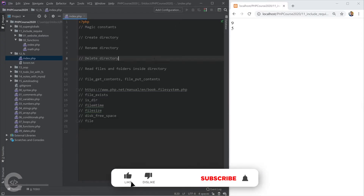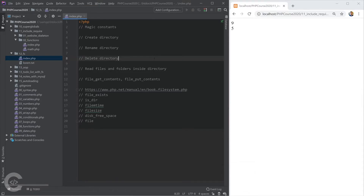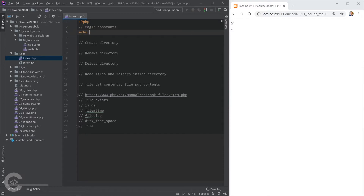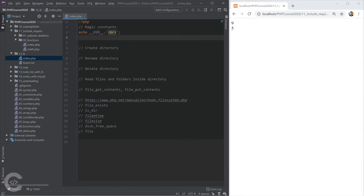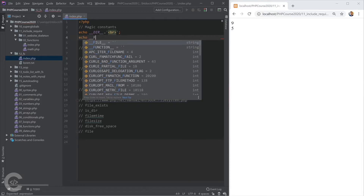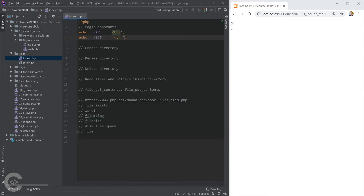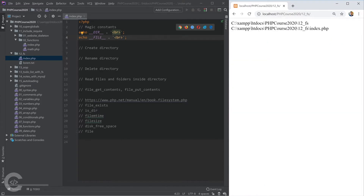We continue and let's see how we can work with the file system — how we can create or rename directories, delete directories, and things like that. In PHP we have several magic constants which change their value depending on the context from which they are called. For example, __DIR__ shows the directory in which the current file lives, and __FILE__ shows the current file path.